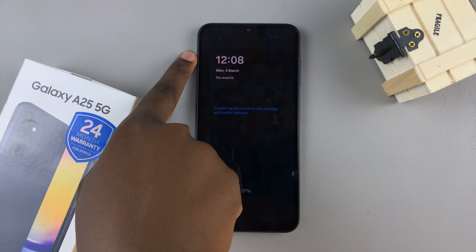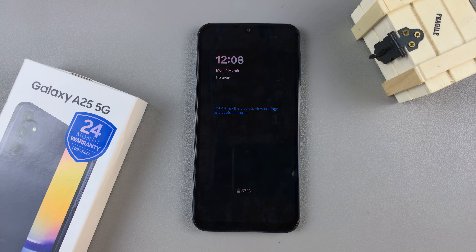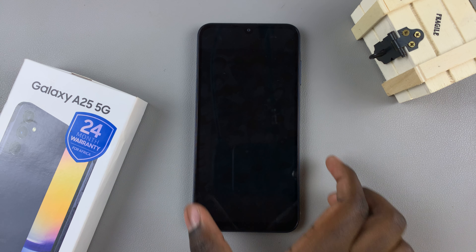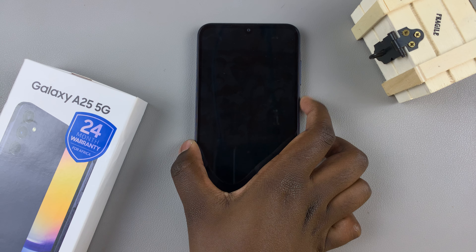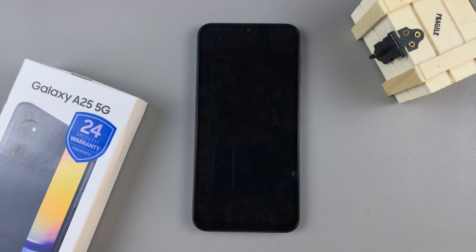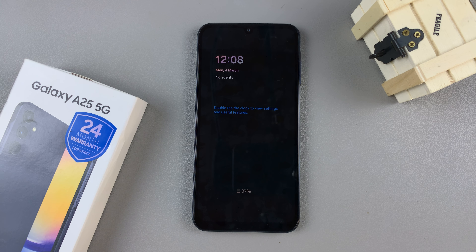Now when you go back to the lock screen and tap for the always-on display, you should see your brand new clock style. Thank you for watching — if you have any questions or comments, leave them down below and we'll get back to you.